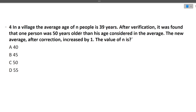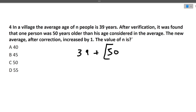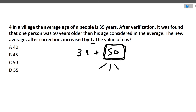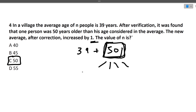Next question: In a village the average age of n people is 39 years. After verification, one person was found to be 50 years older than his recorded age. The new average increased by 1. What is the value of n? If adding 50 to the total increases the average by 1, then 50 must be distributed as 1 across all n people. Therefore n = 50. Simple common sense, no complex formula needed.